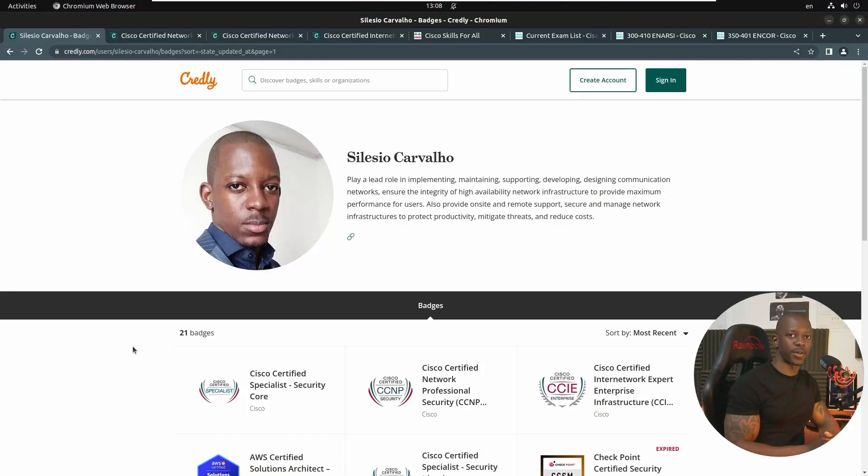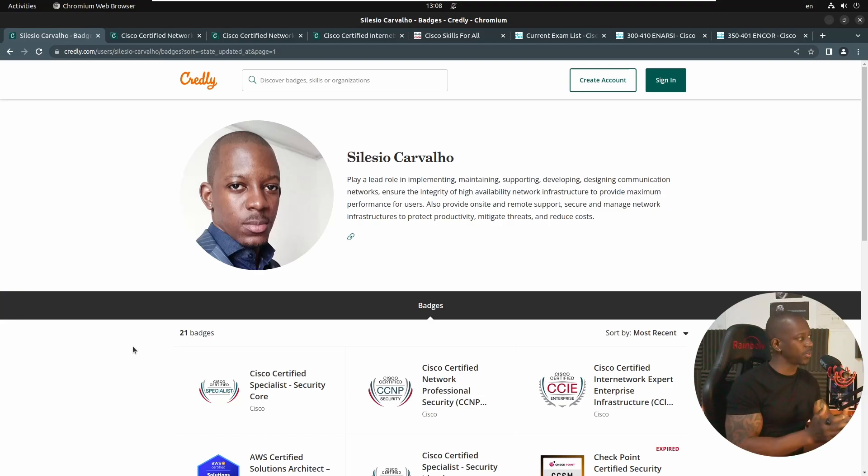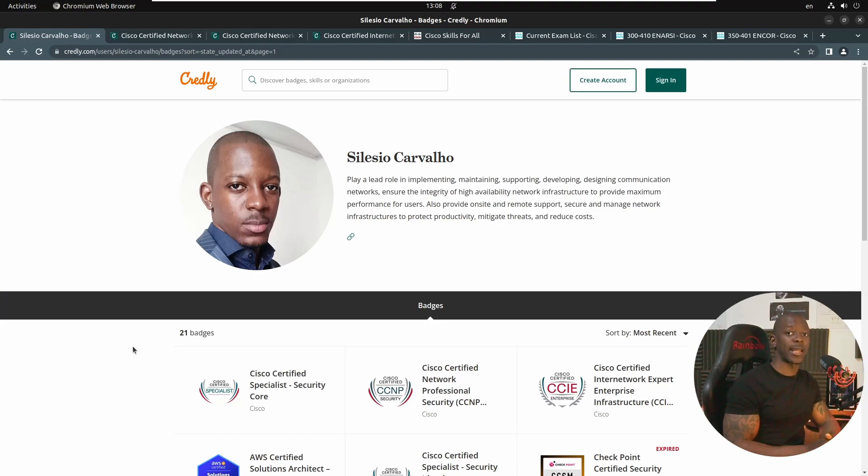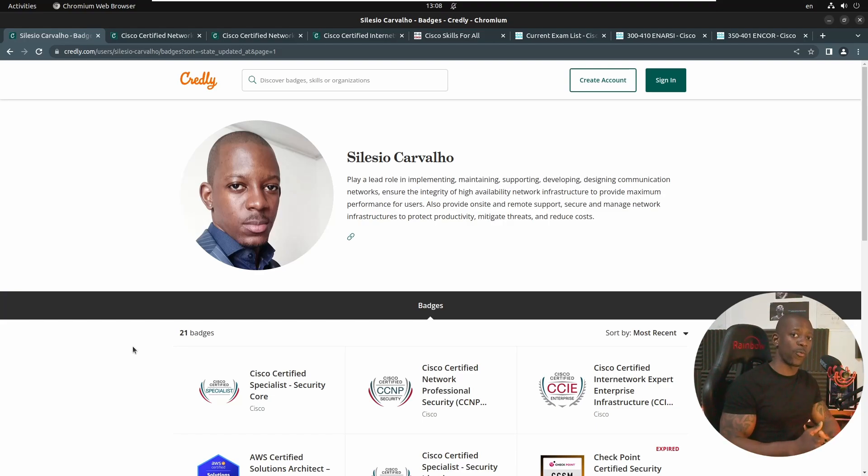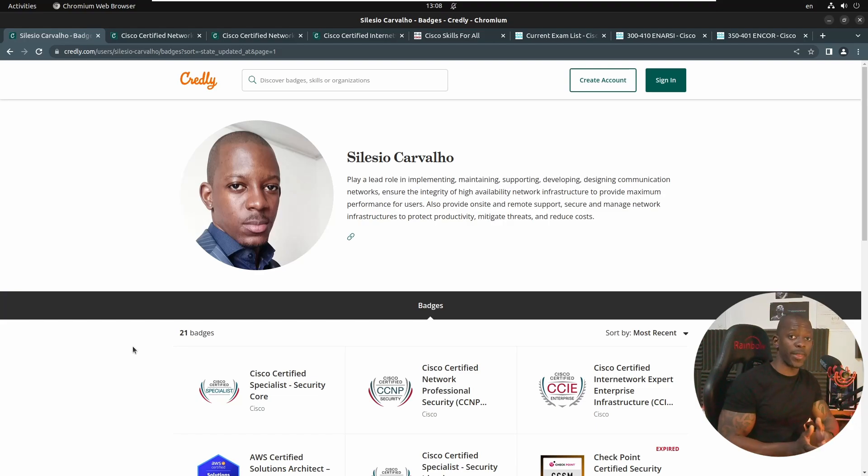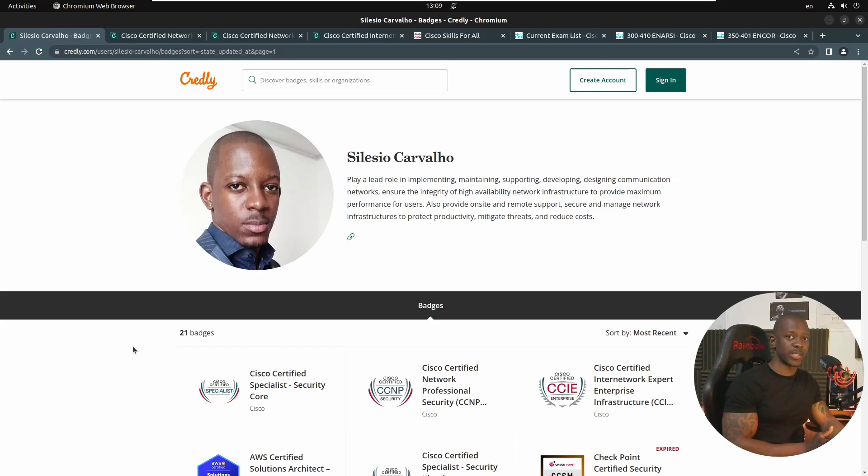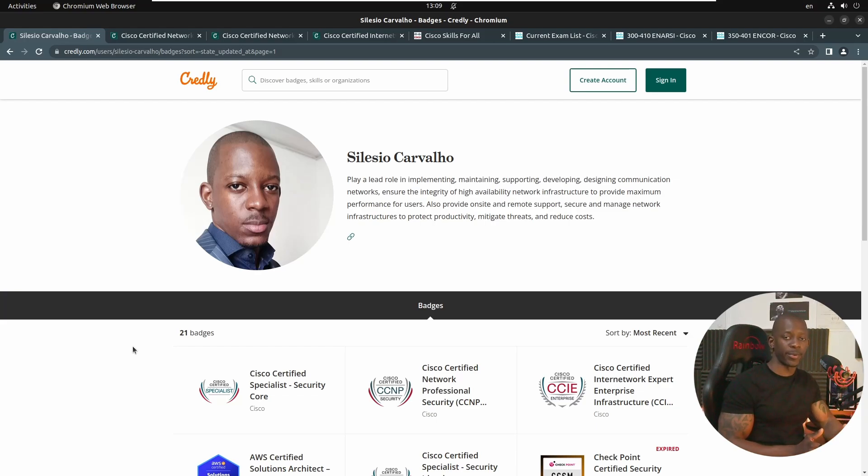Hi, I received a lot of messages from people that want to follow the same journey as I did on becoming a CCIE on the enterprise infrastructure track of Cisco. And so I decided to put this video where I'm going to show you which certifications I did, which path I took that allowed me to get to the place I am right now.